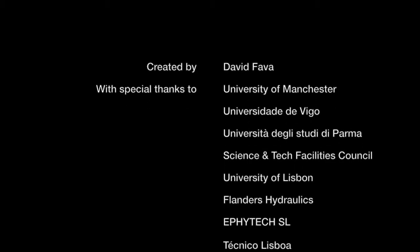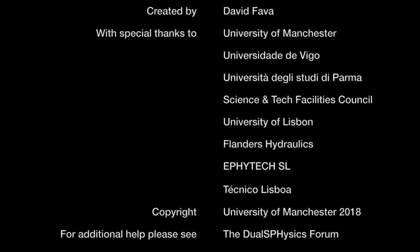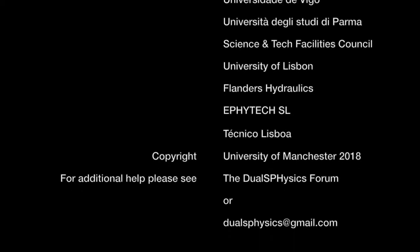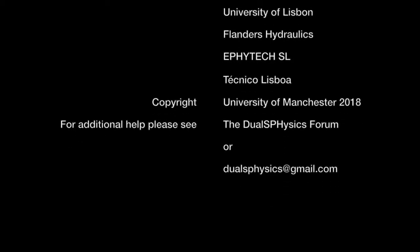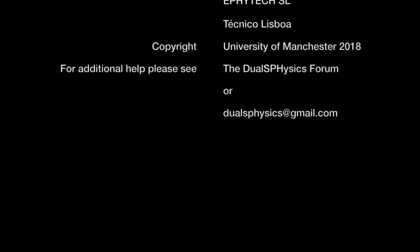If you have any further questions please refer to the Jules Physics forum or please don't hesitate to contact us at julesphysics at gmail.com.